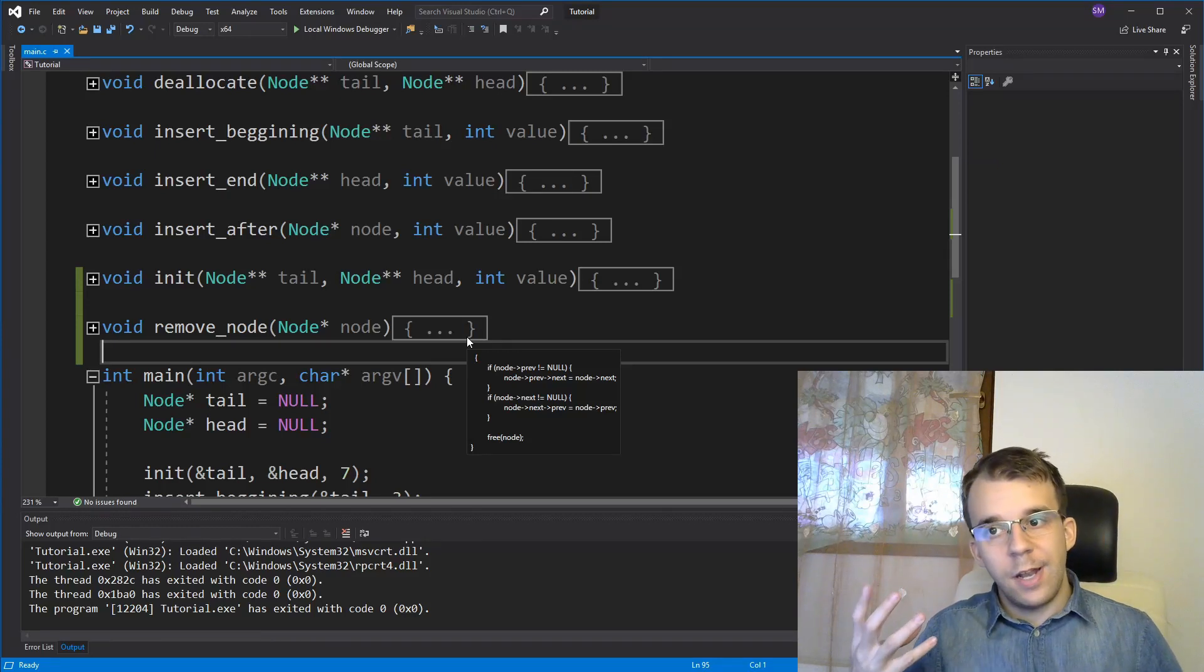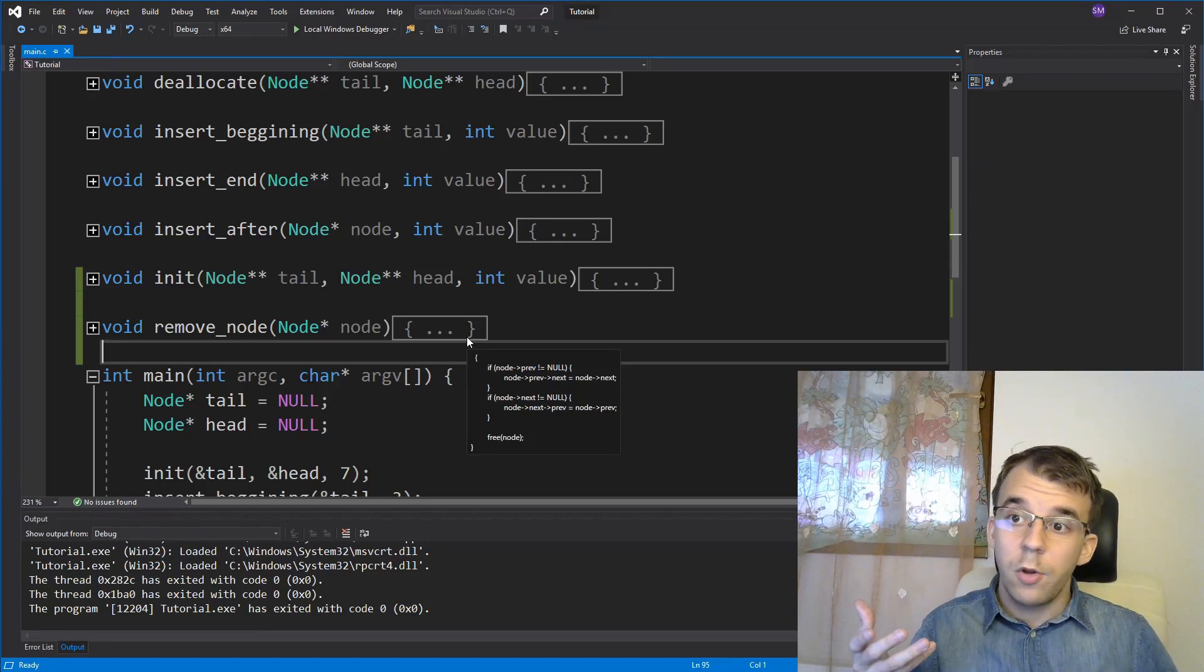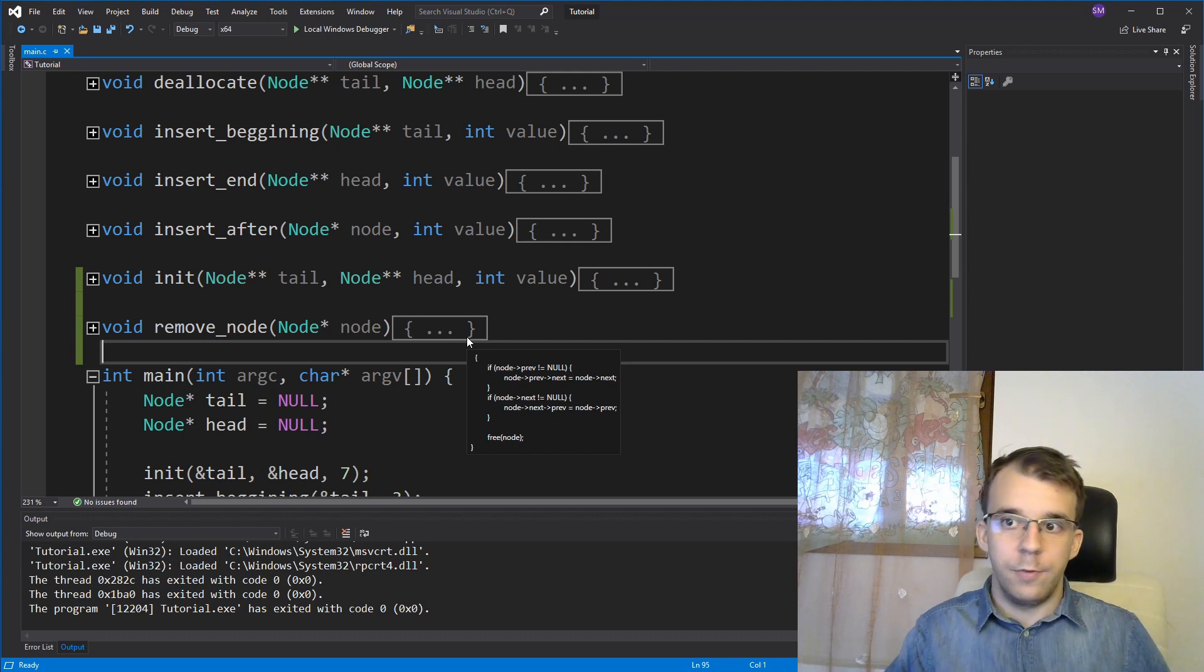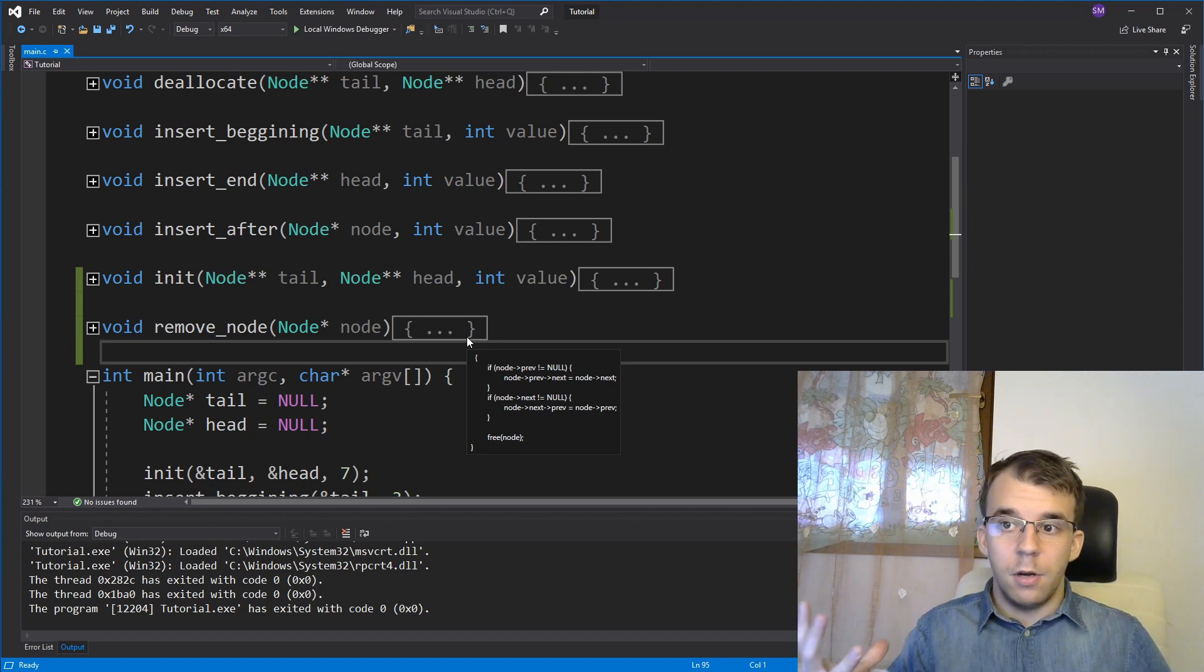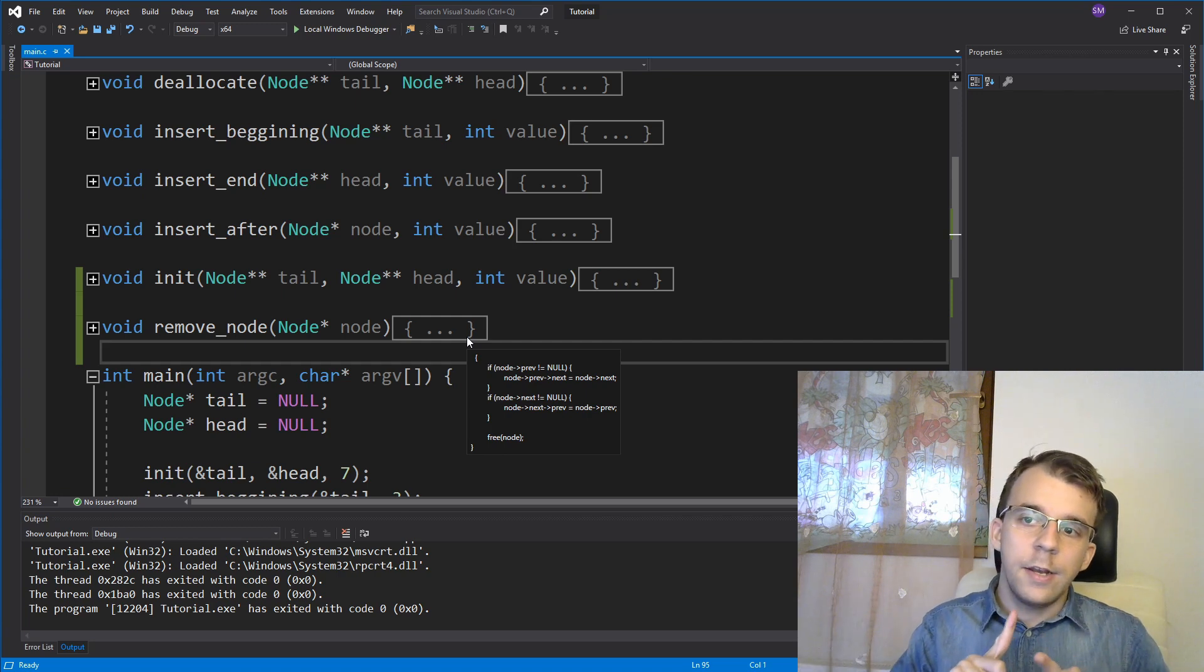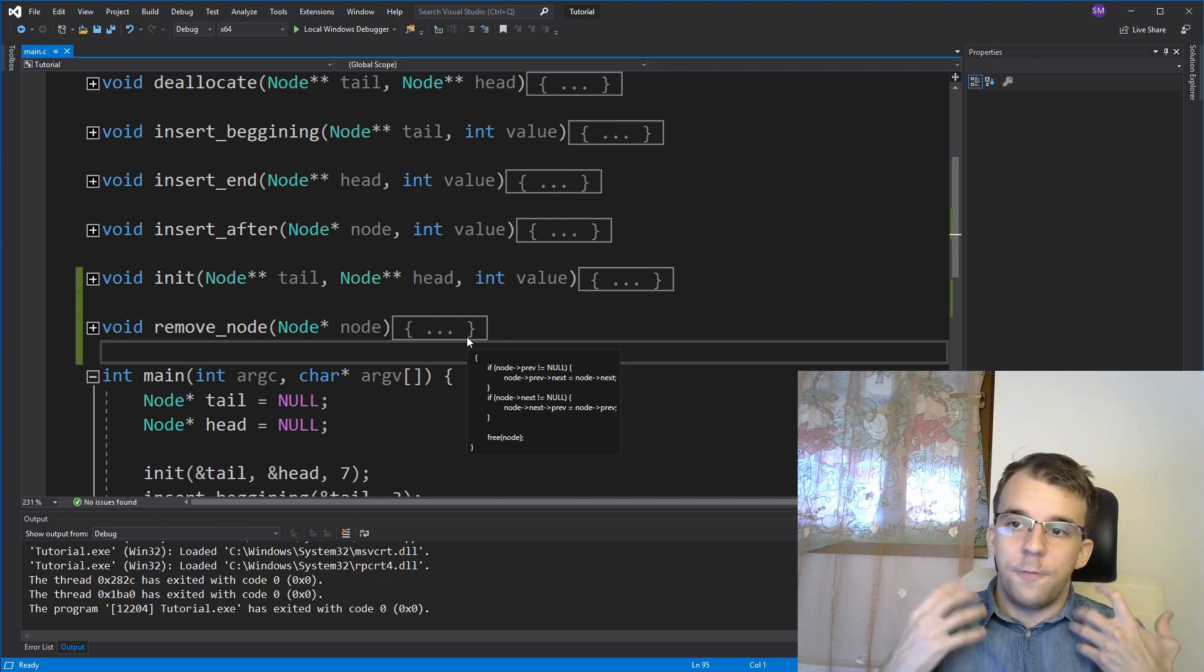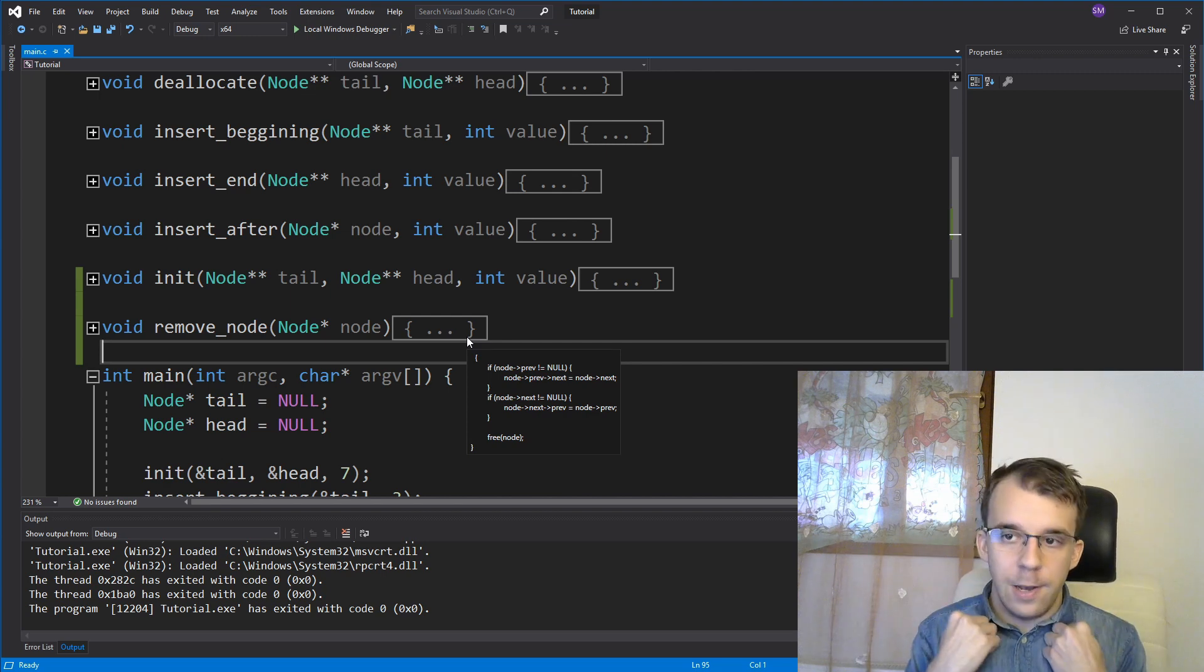Knowing how to find an element inside a linked list is going to be a very important part whenever you're working with linked lists. So we're going to start creating a simple function that takes a value and returns the first node that it finds with that value.